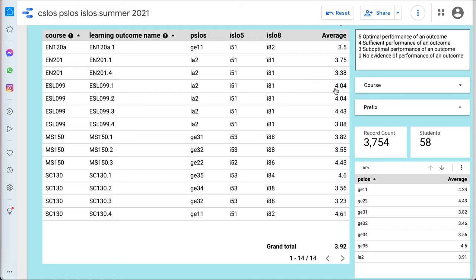So averages above four mean the students have on average achieved that particular outcome, and averages below four would mean that the outcome is being performed below the sufficient level.